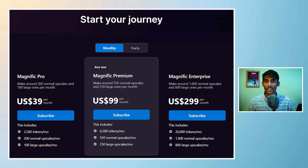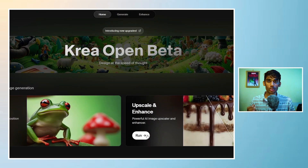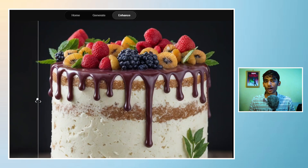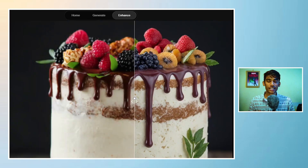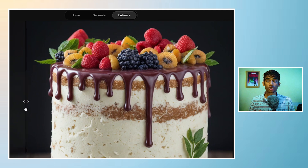But the problem is Magnific AI is a paid tool and we need everything free. So there is a free tool called Kriya AI, a powerful image upscaler and enhancer that does the job very well.